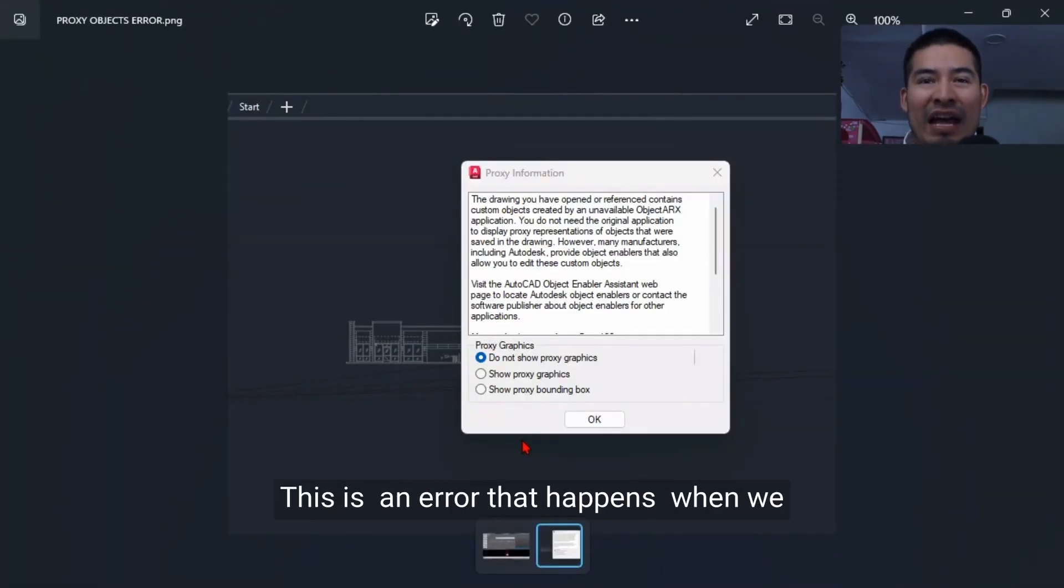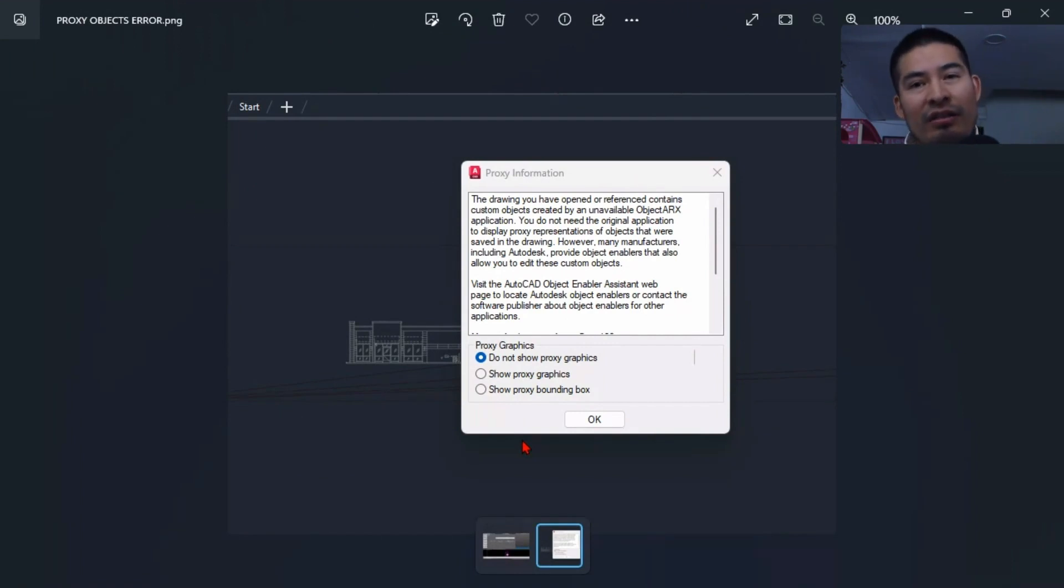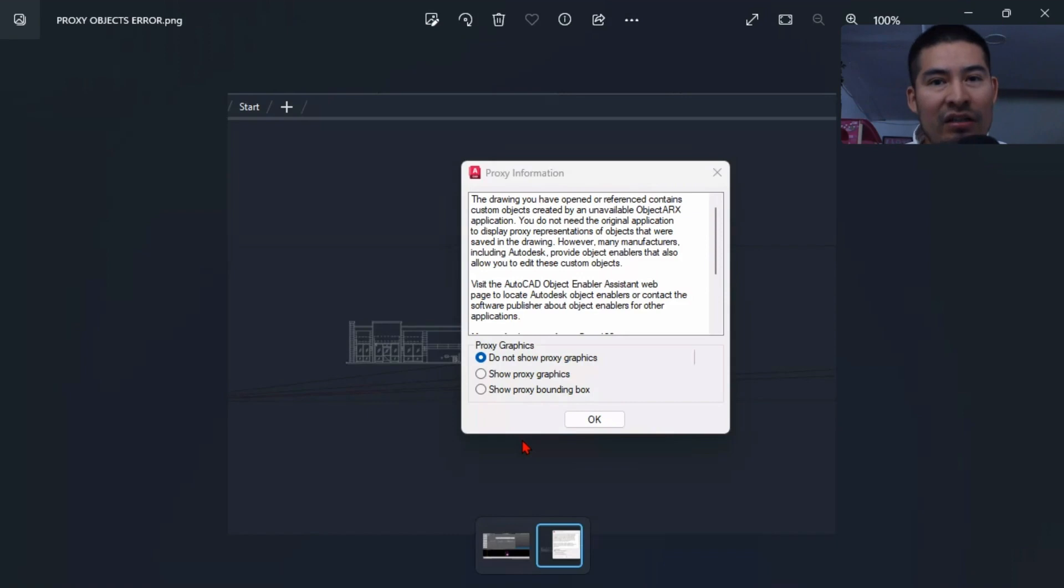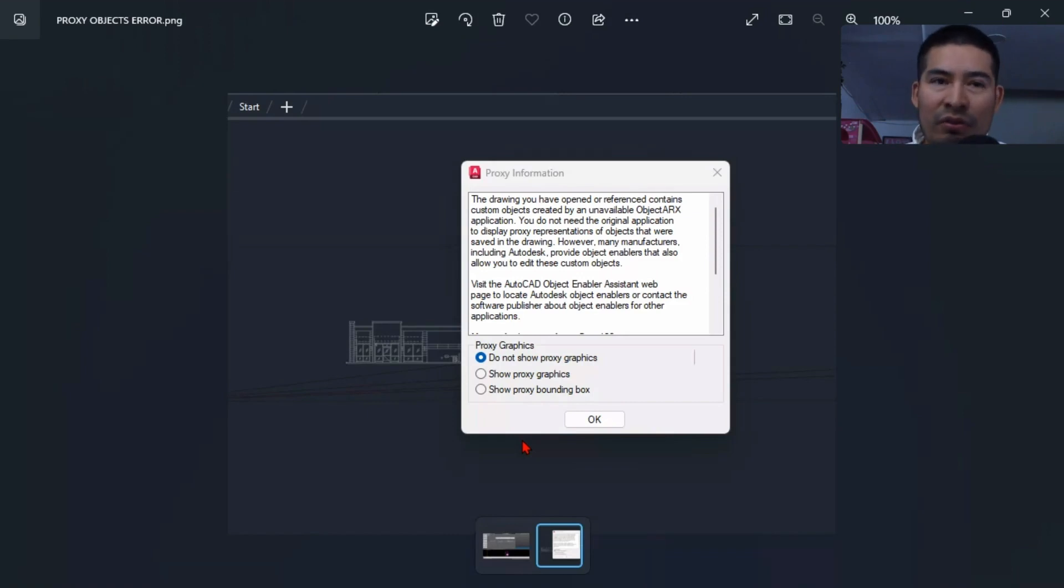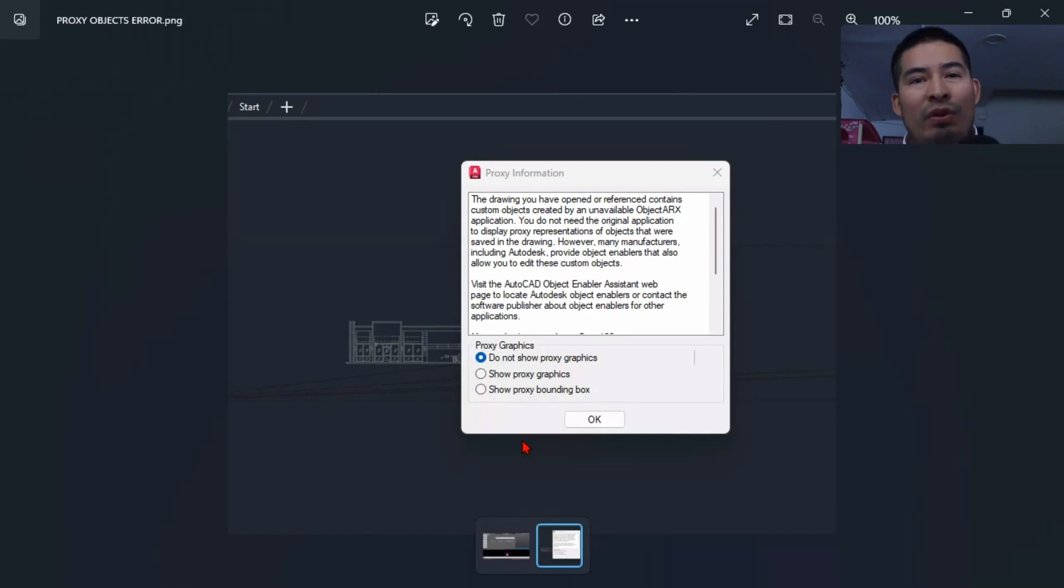This is an error that happens when we receive a drawing that wasn't created originally inside the regular AutoCAD program. It might be created in AutoCAD Architecture, AutoCAD Civil 3D, or any other 3D or 2D program. Now you're trying to open it here in AutoCAD and that's where this proxy error happens.